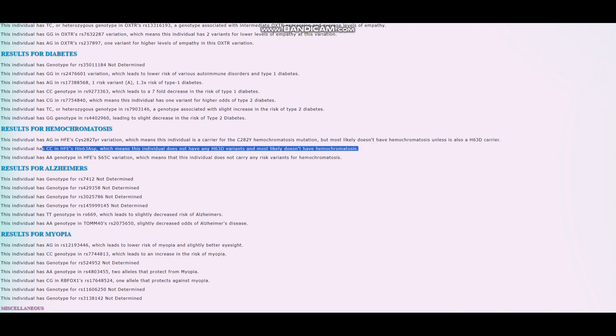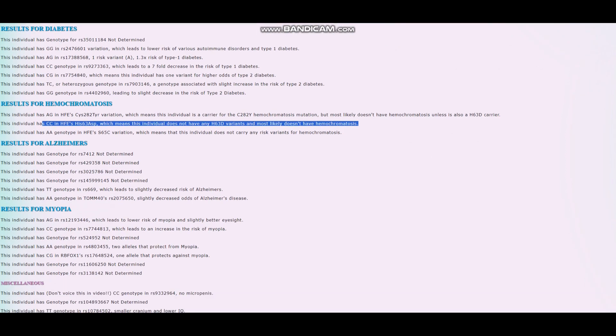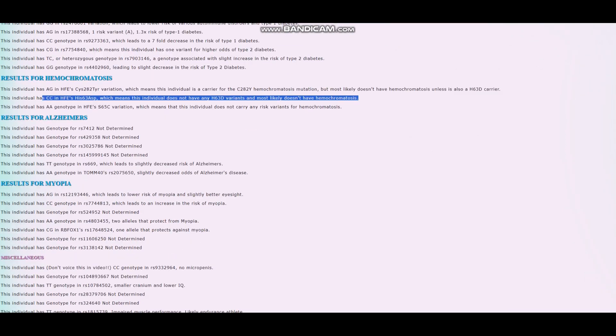In case you don't know what hemochromatosis is, it's an issue where your body can't regulate how much iron it stores. It stores too much, which causes problems to the liver and kidneys. It's most prevalent in the British Isles, that's why it's called the Celtic curse.